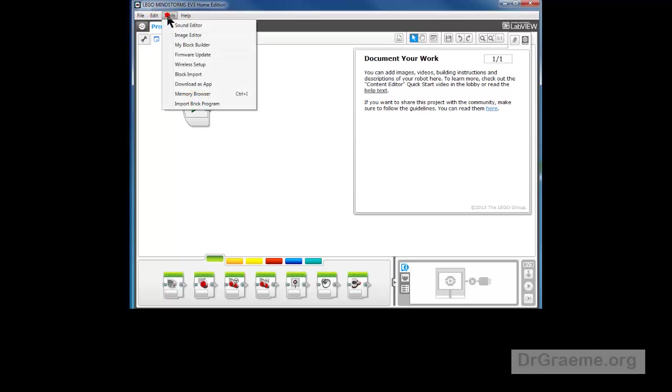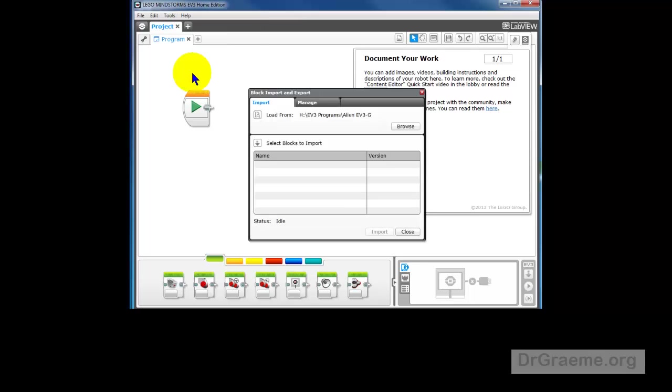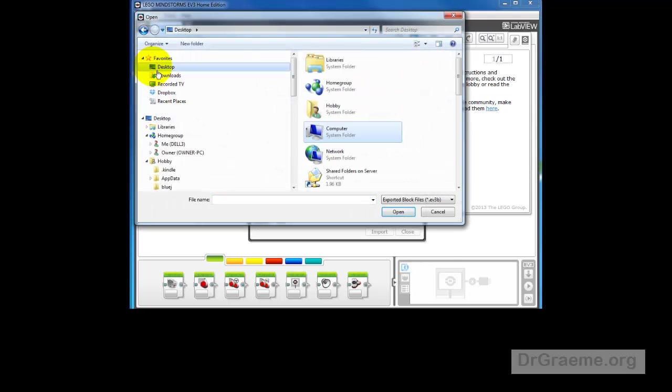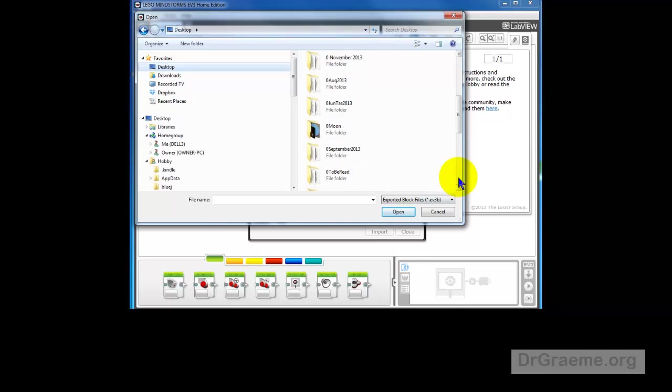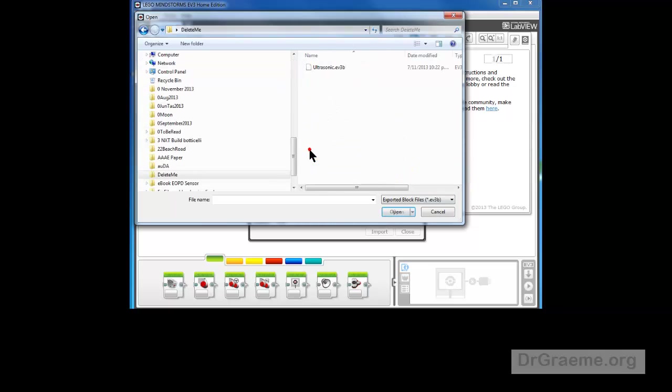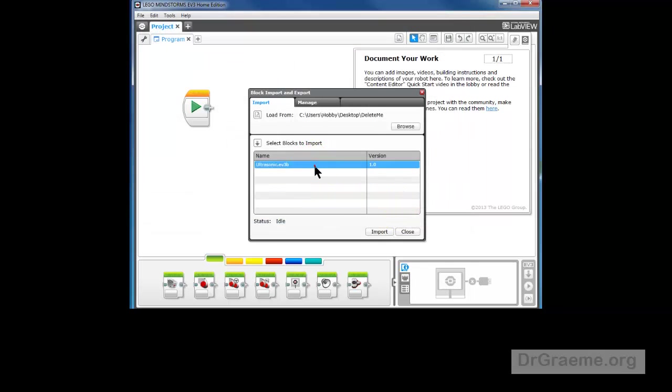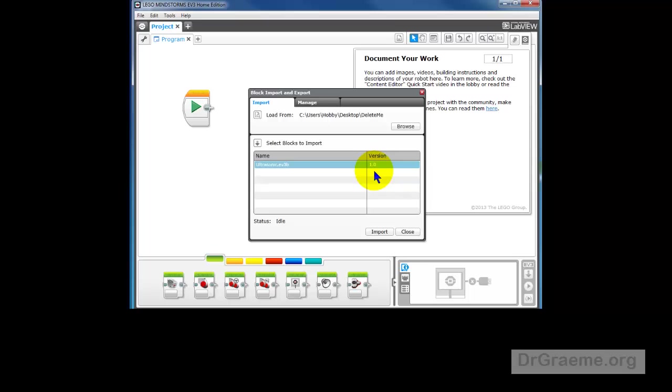And if we look at the Tools menu, we have something we haven't used before called Block Import. This will allow us to import the ultrasonic block that we've just downloaded. Left click on that and we have to find it first of all. We browse. We'll go to desktop. We'll go down to Delete Me. And here we have the ultrasonic EV3B for EV3 block. OK, we click that. This is the one we want listed here. Version 1.0. Oh dear. Version 1.0's are usually... Well, let's put it this way. Version 2's are usually more reliable than version 1's, but we'll import it anyway.